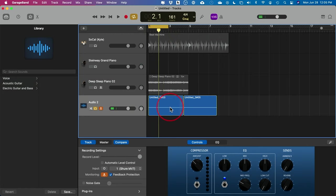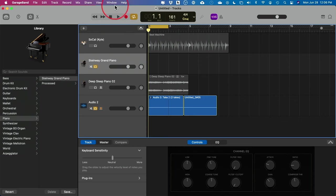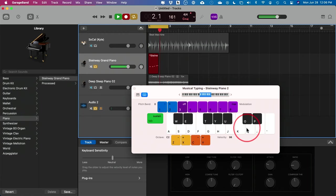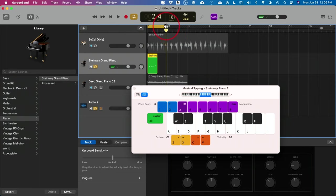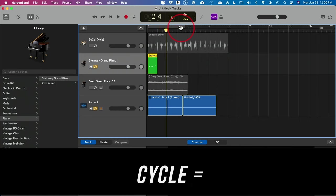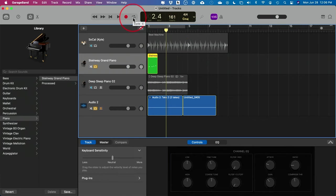If you're recording a musical track, just select that track. Since I don't have a keyboard, I'll bring up the Musical Typing keyboard and press Record to record that way. Make sure the loop cycling is not on if you want to record for a longer time — press C to disable looping, or use the cycling button in the toolbar.